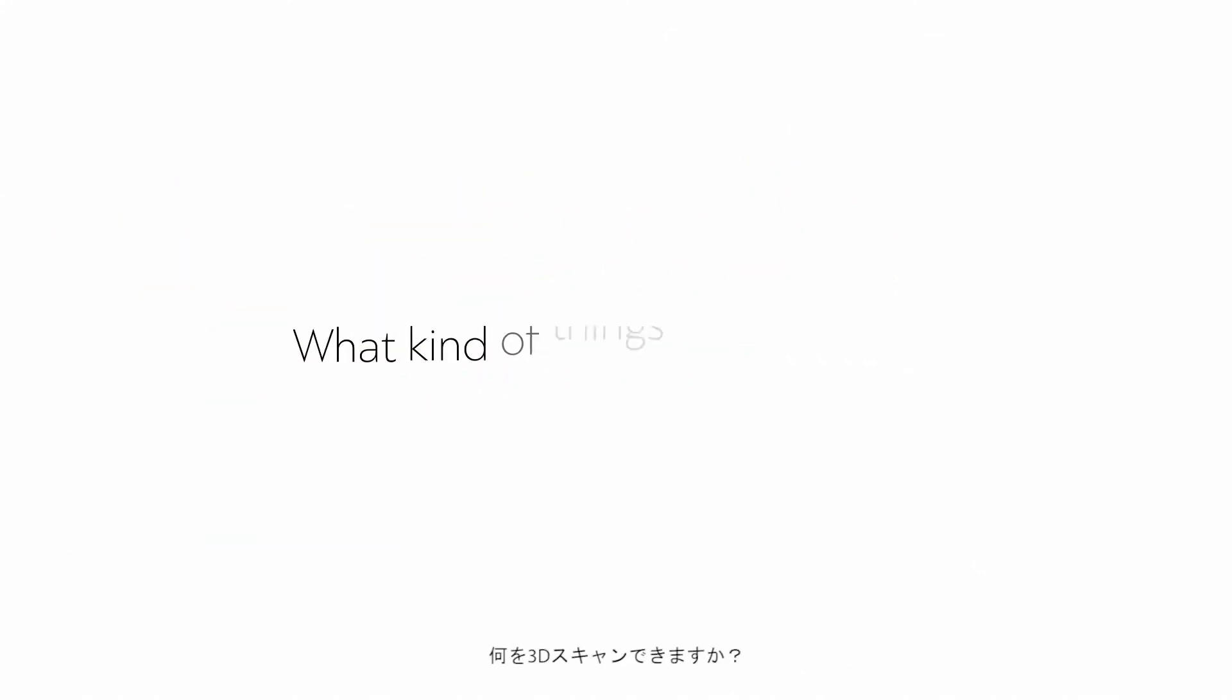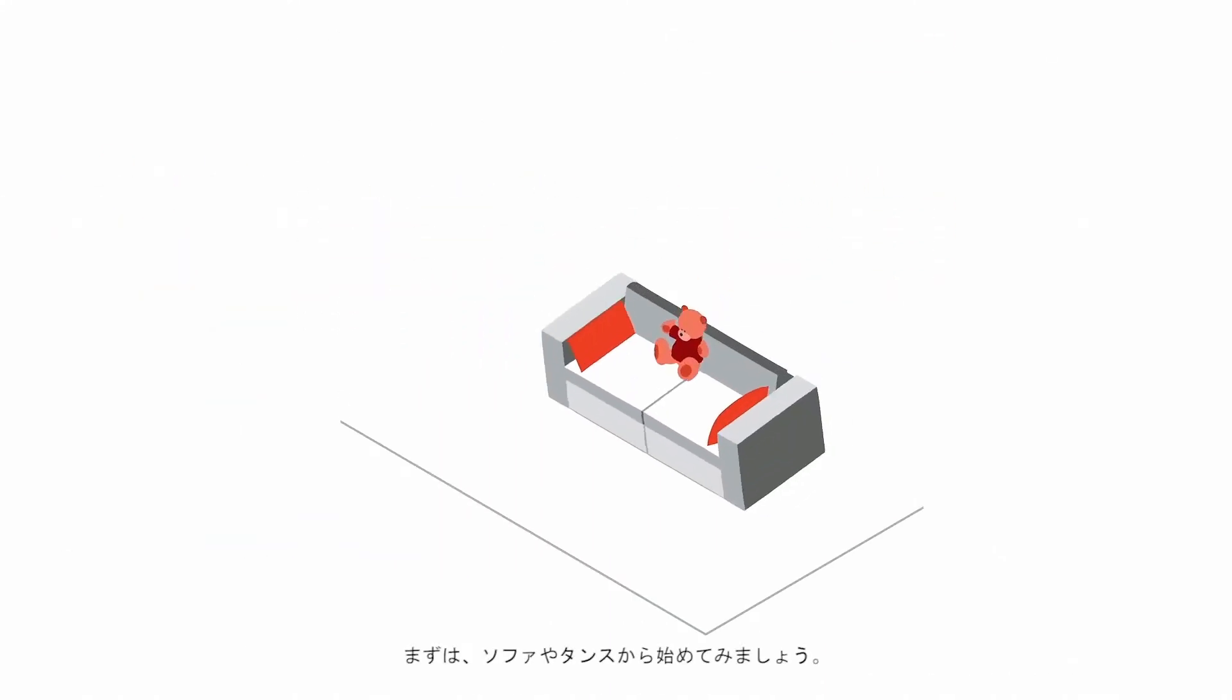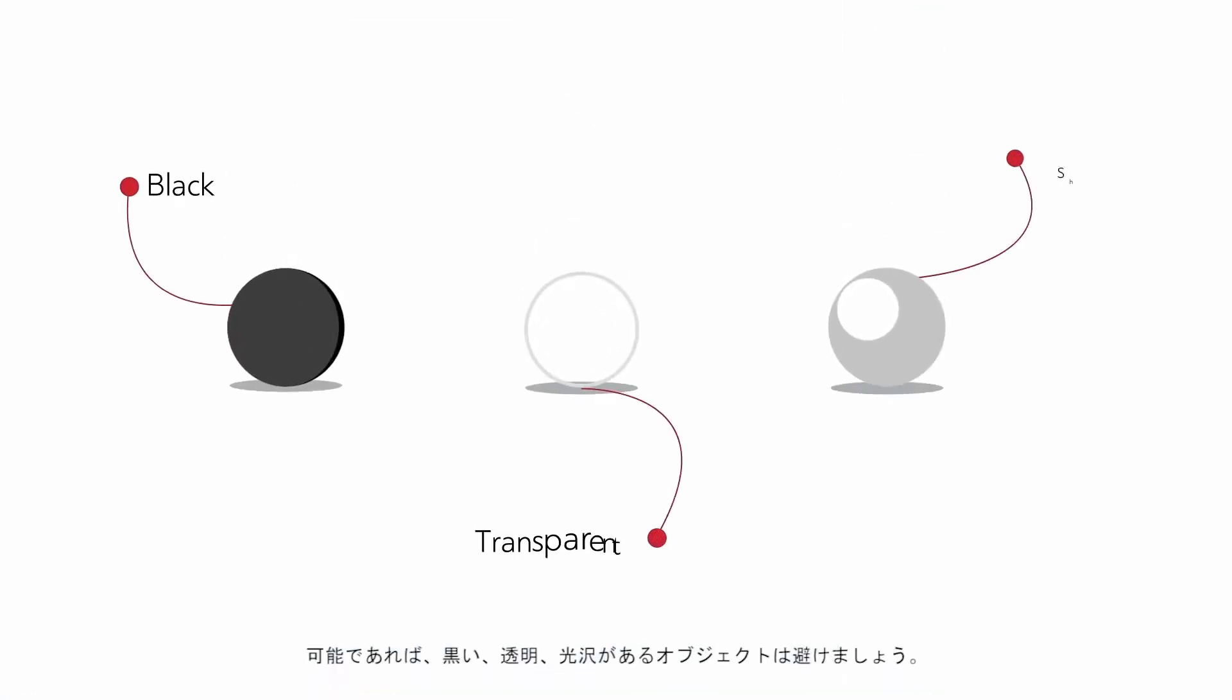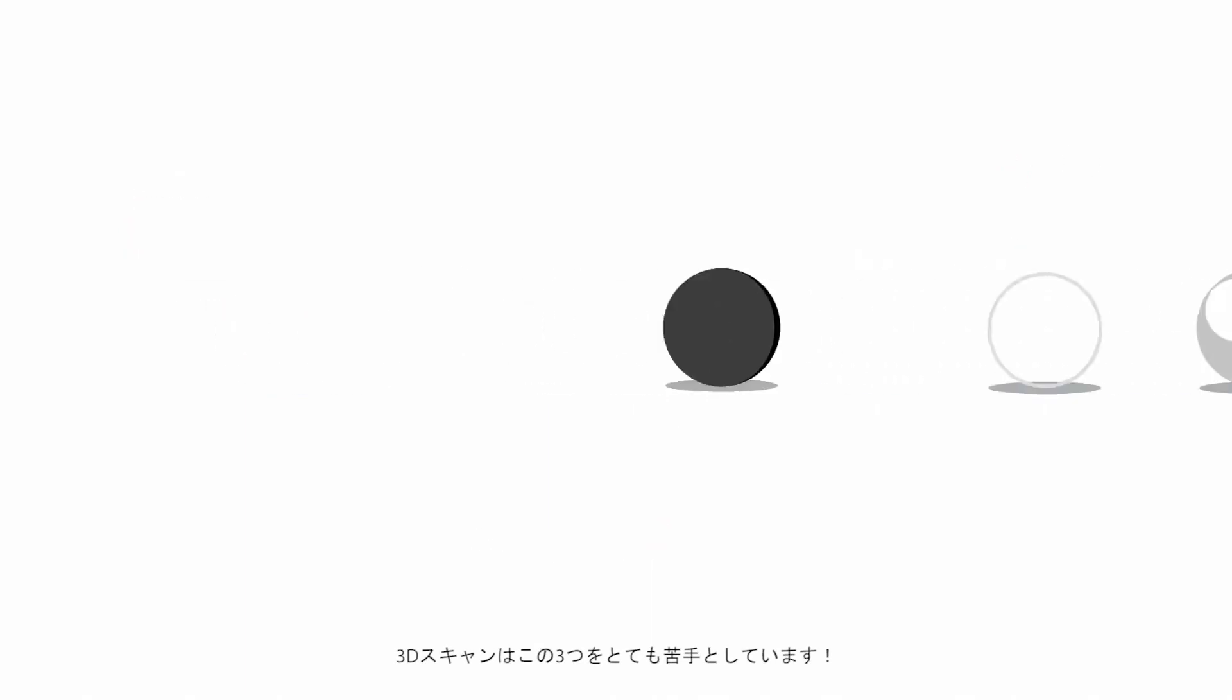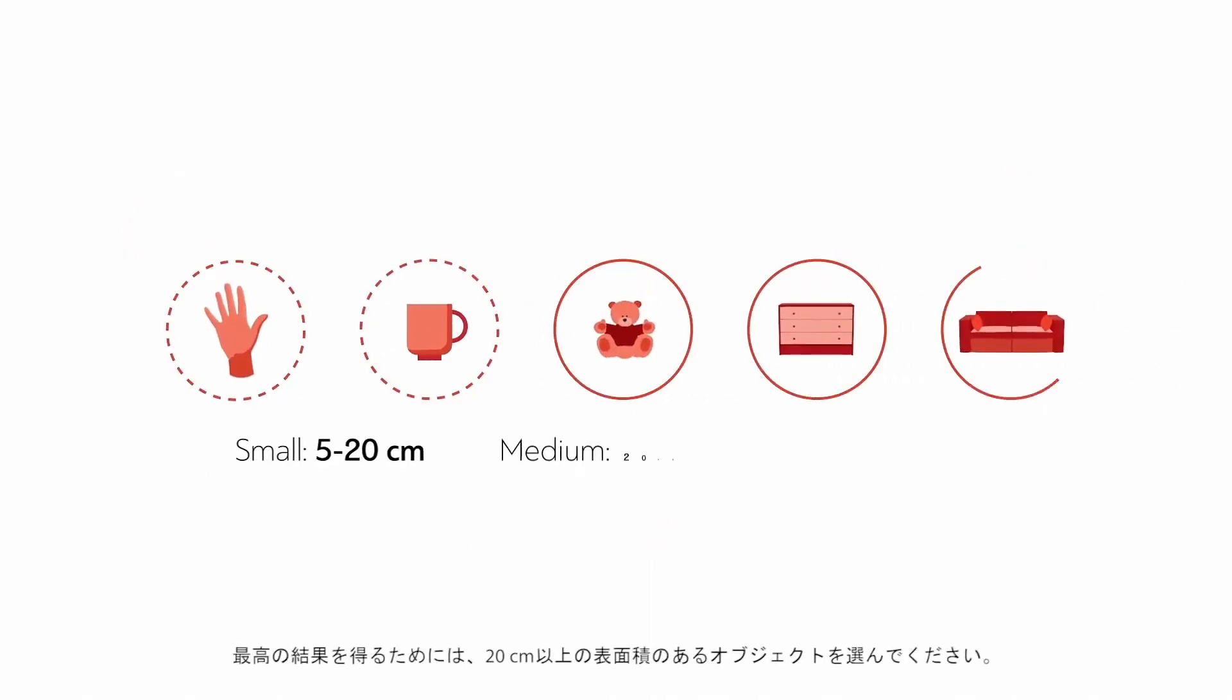What kind of things can I 3D scan? A good way to start is with a couch or a chest of drawers. Avoid black, transparent, and shiny objects if possible. 3D sensors don't like them. For best results, choose objects or areas that are larger than 20 cm in size.